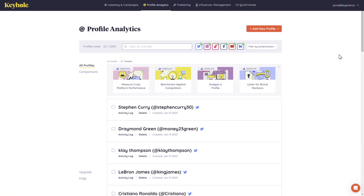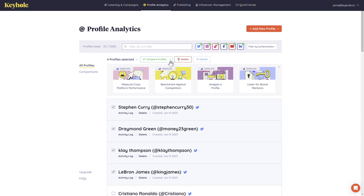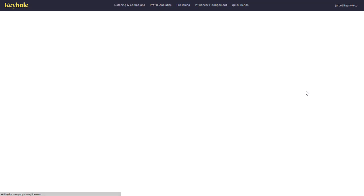Keyhole allows you to create comparison sets so that you can see how one profile does against another. Simply select the profiles you would like to compare and click compare profiles, assign it to an existing comparison or create a new one.